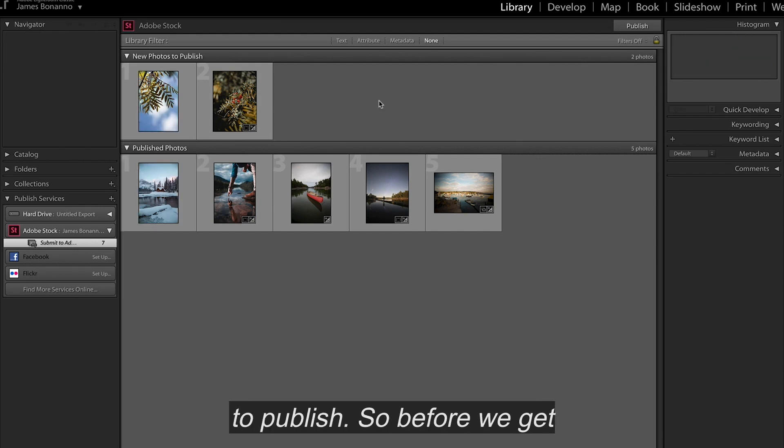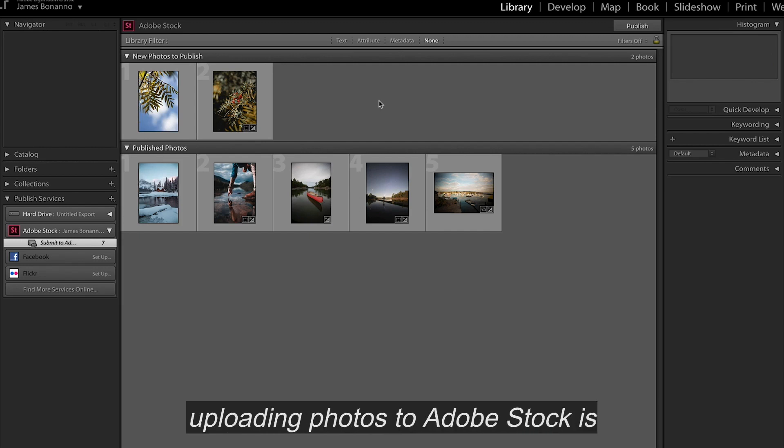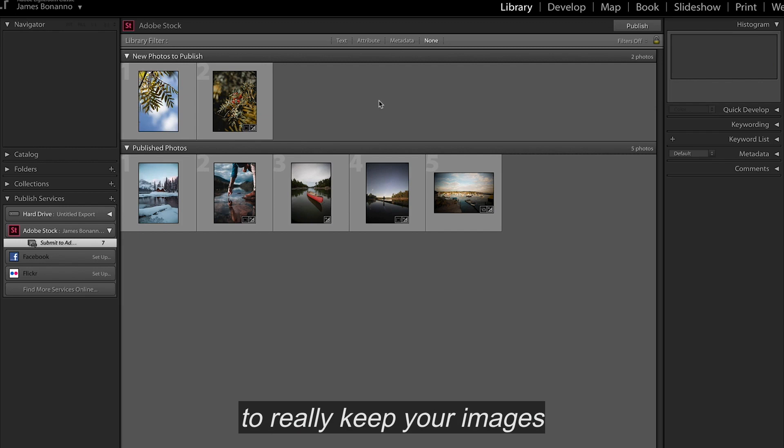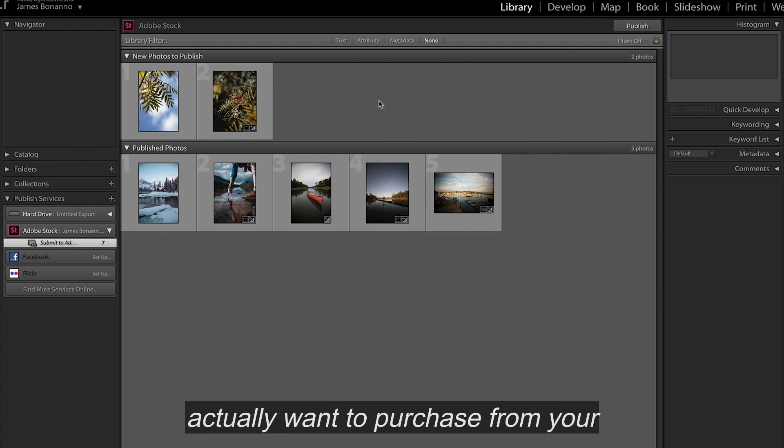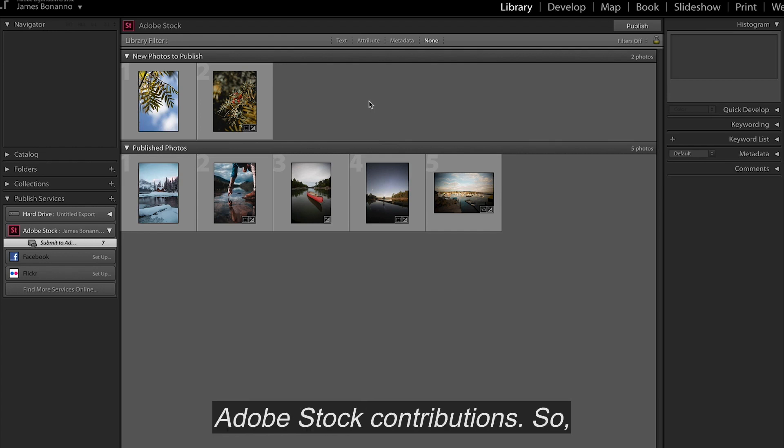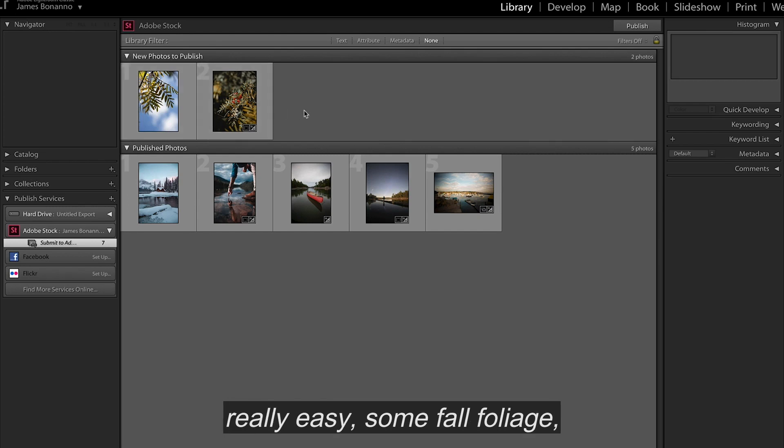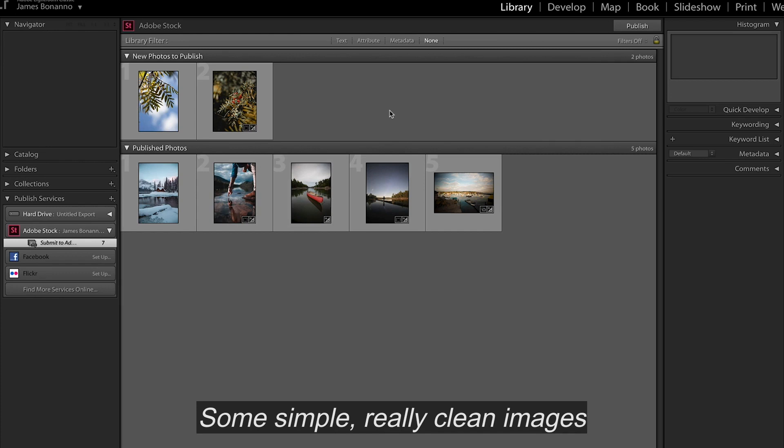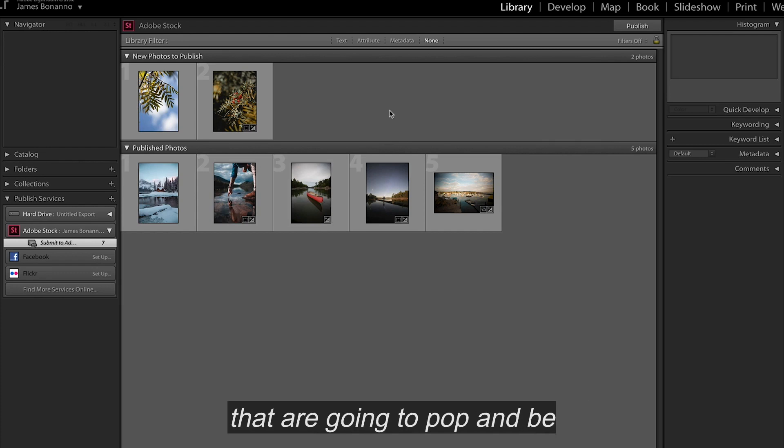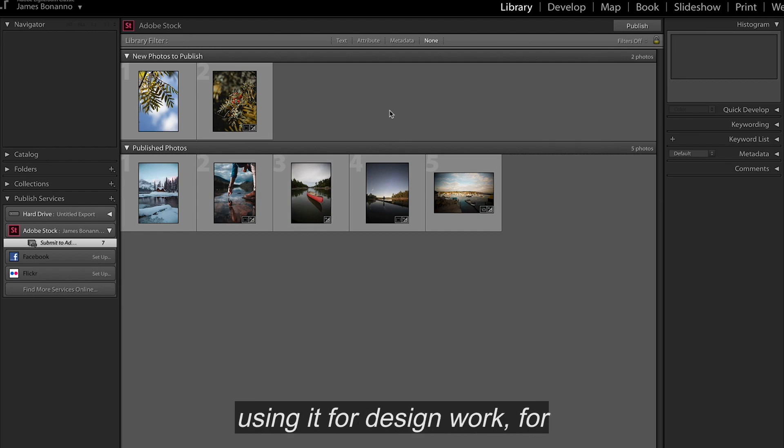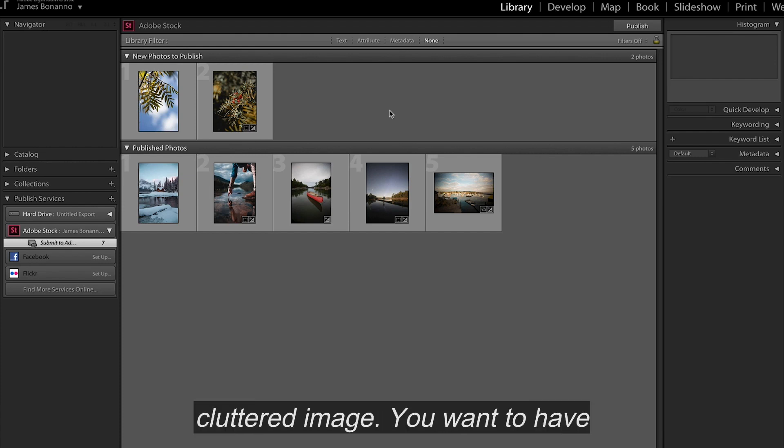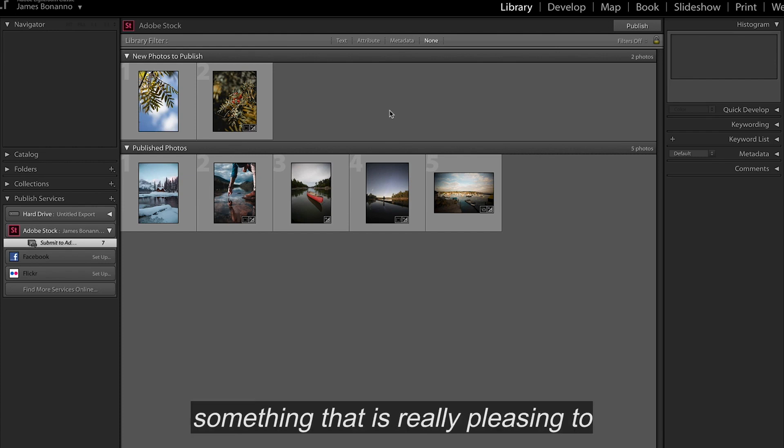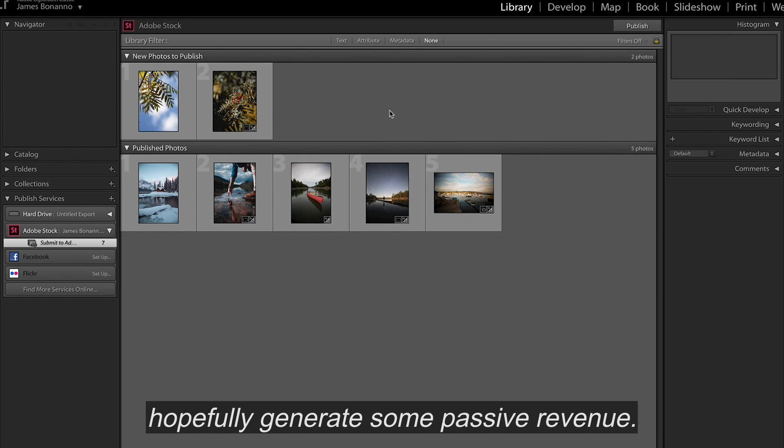So before we get into editing this actual photo, a good point to know when uploading photos to Adobe Stock is to really keep your images clean, simple, not over-edited, and something that anyone would actually want to purchase from your Adobe Stock contributions. So, you know, these leaves are really easy. Some fall foliage, a simple hand, this canoe, some simple, really clean images that are going to pop and be useful for a lot of different cases. You know, a lot of people on Adobe Stock might be using it for design work, for posters, for digital prints. So you don't want to have a cluttered image. You want to have something that is really pleasing to the eye and is going to benefit you in the end and hopefully generate some passive revenue.